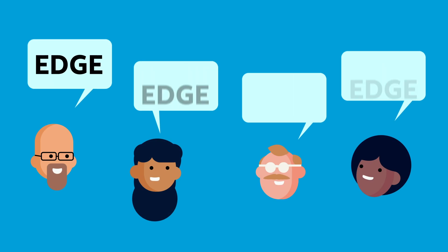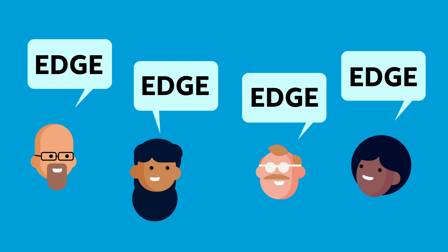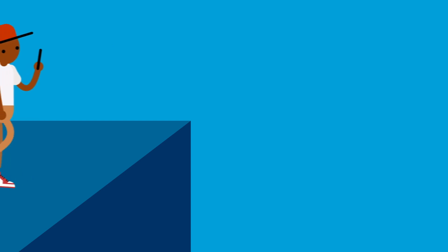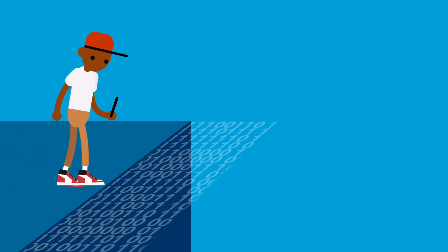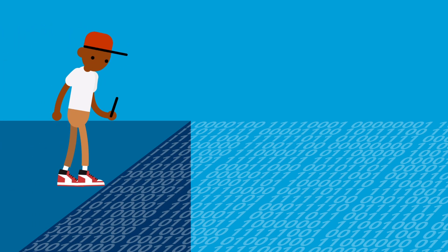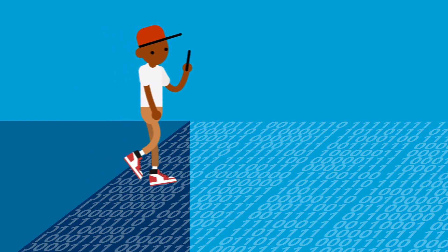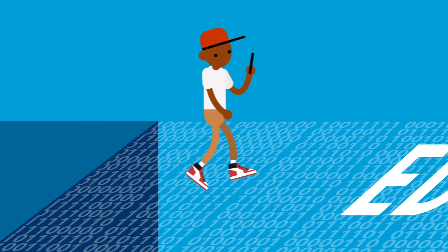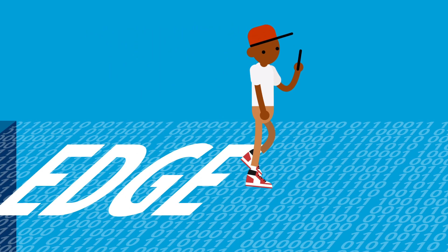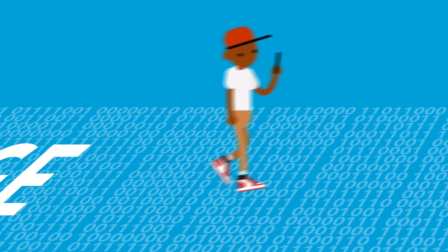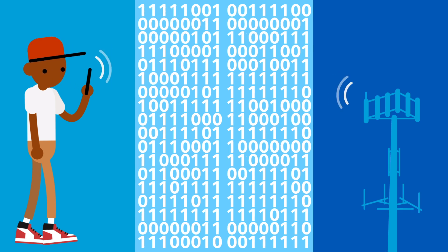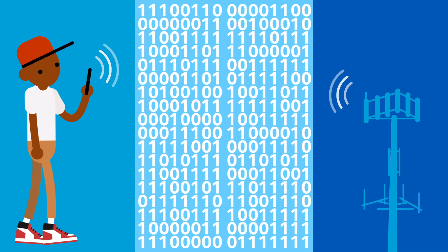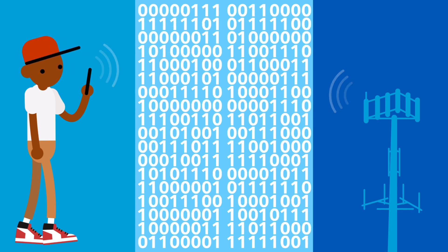You've probably heard us talk about the edge a lot lately. But what is an edge? And what do we mean by edge computing? In simple terms, an edge is where a network connects with people using it. The cellular network that your phone is currently connected to wirelessly? That's an edge.